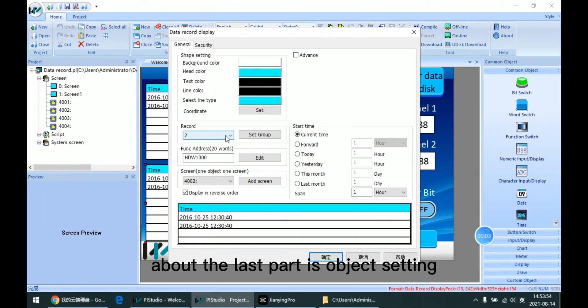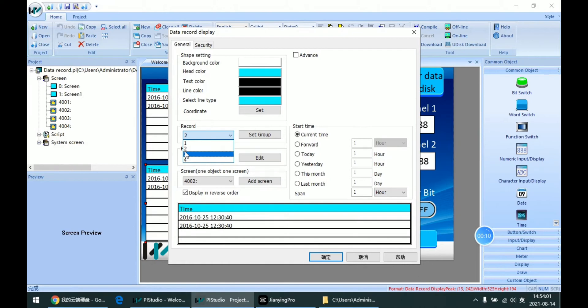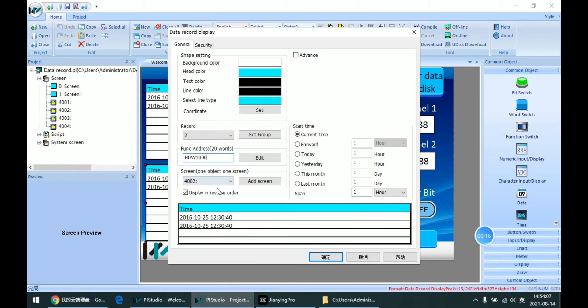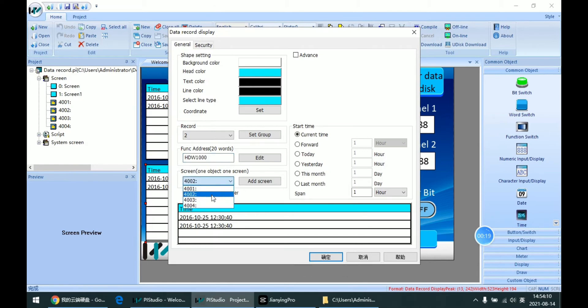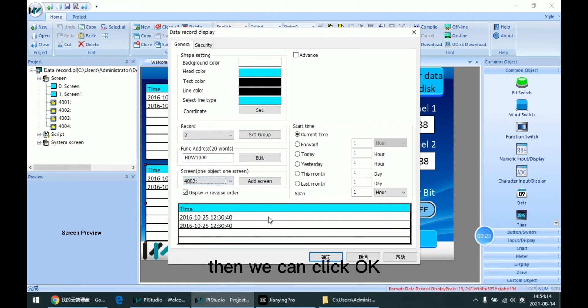The last part is object setting. We need to select this record group and fill in the function address. Then select the screen for query time, and we can click OK.